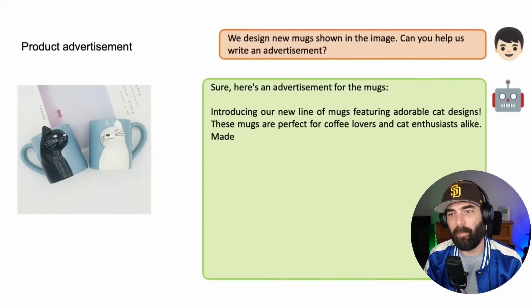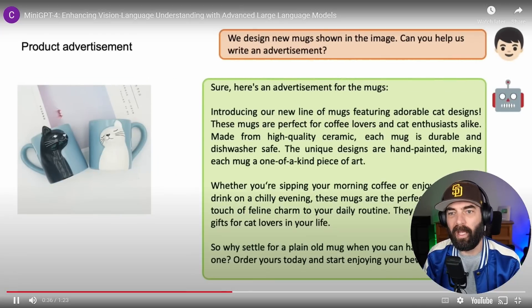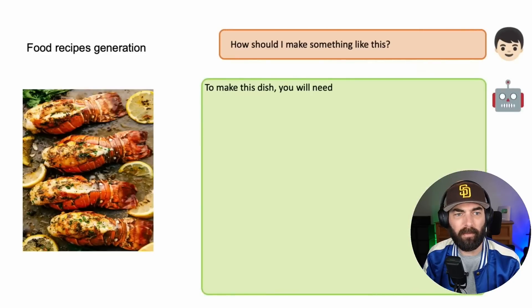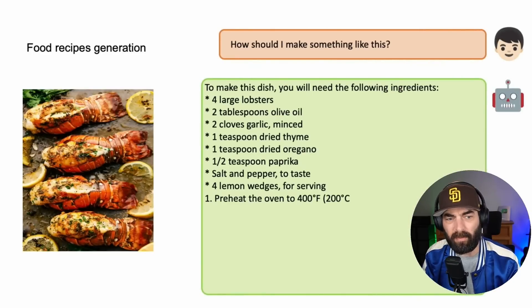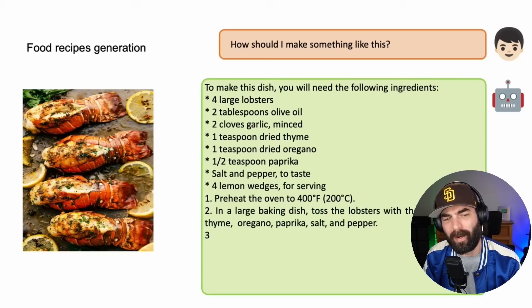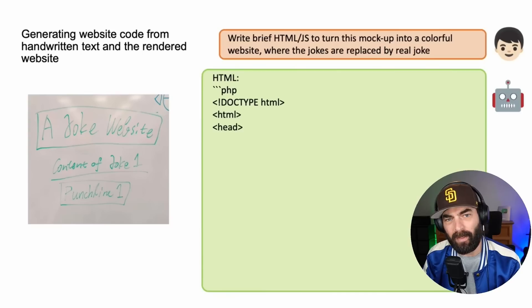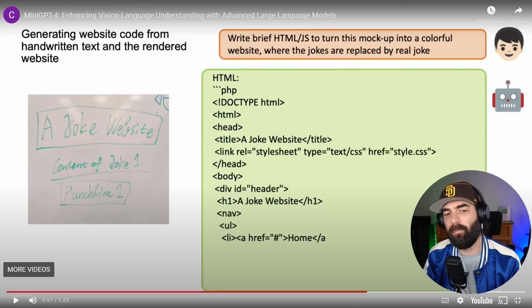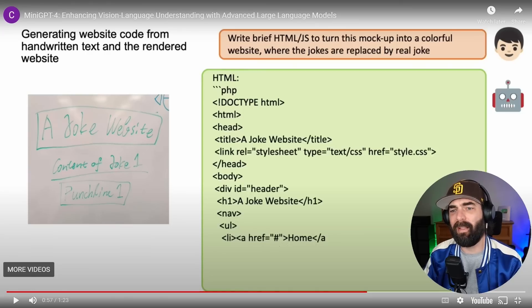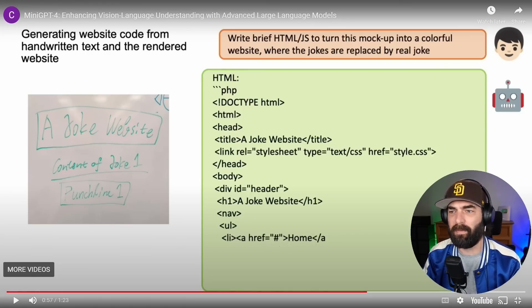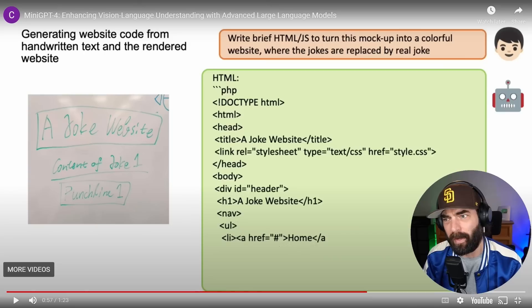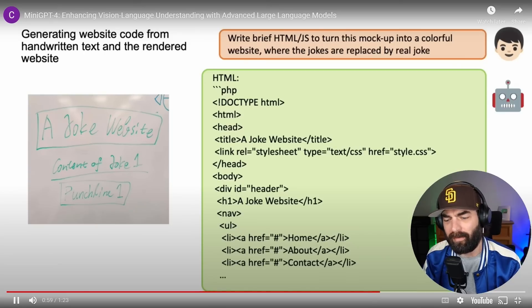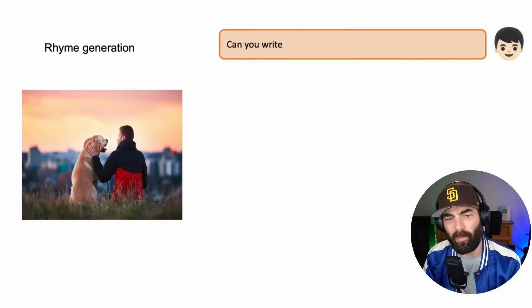Here's another example. We design new mugs shown in the image. Can you help us write advertisement? And it goes ahead and writes an advertisement for it. How should I make something like this? Shows some picture of some lobster over there, and it gives them a recipe for how to make a lobster that looks similar. Generating website code from handwritten text and the rendered website. They're taking a page directly from the GPT-4 live demo that they did.